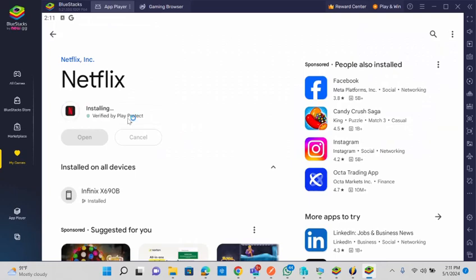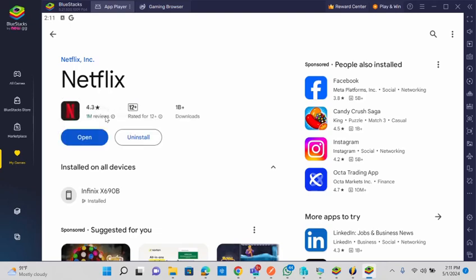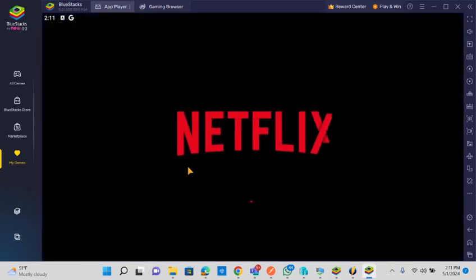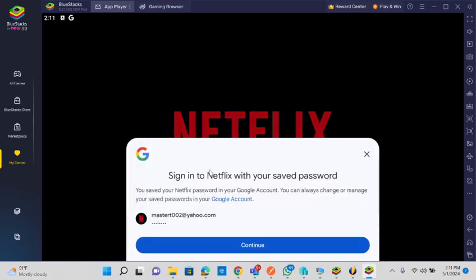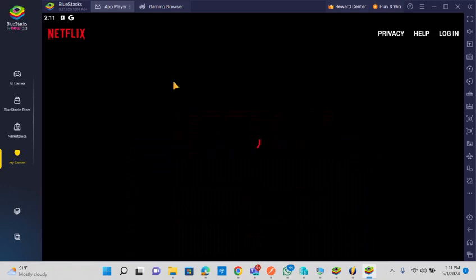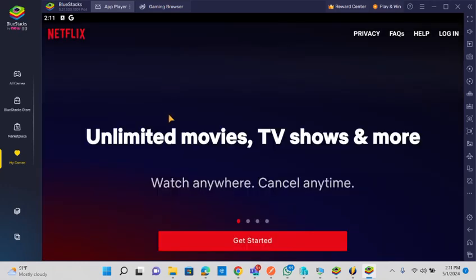It's installing the update now. Once it's done I can launch it — it will be just like running the Netflix application on your Android phone. You can sign into Netflix or any other application and start using it. It's very easy to install BlueStacks on your Windows system and run any application — including games — just as if you were running them directly on Windows.